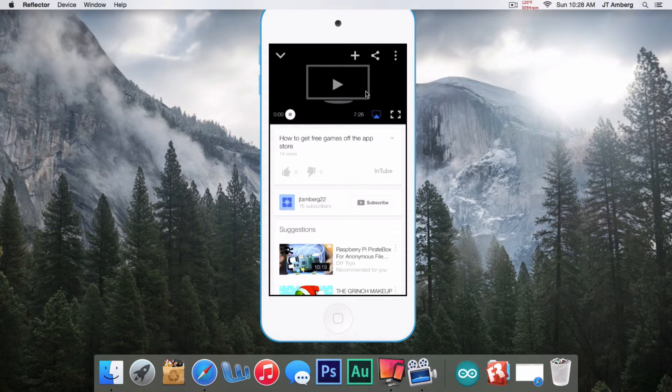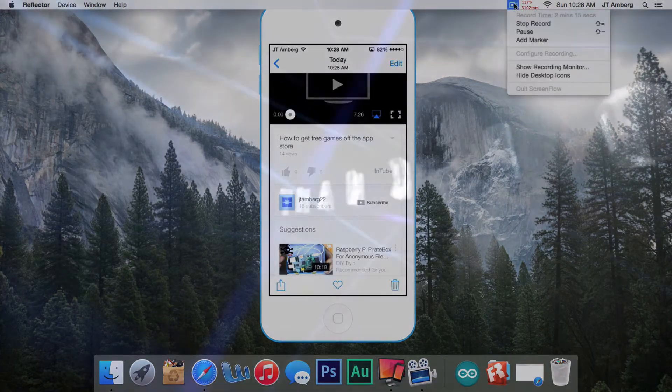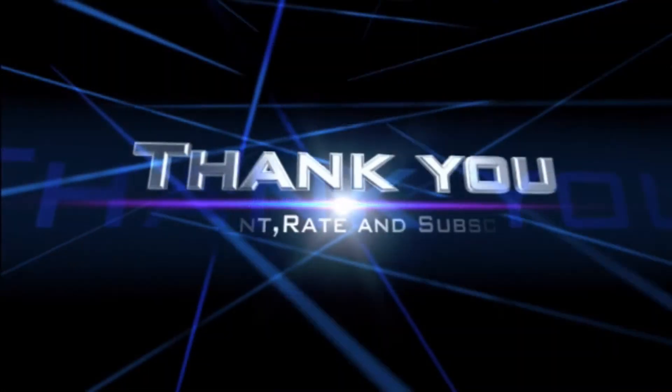Thank you guys, this is JTAmberg22. Remember to comment, like, and subscribe. Bye!